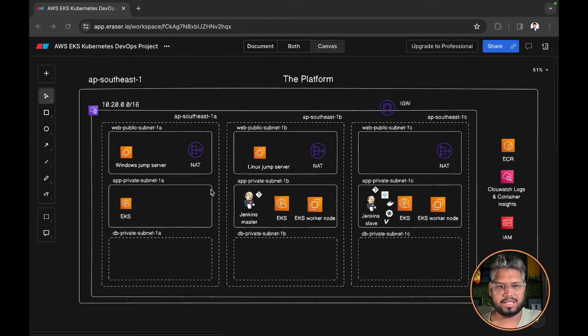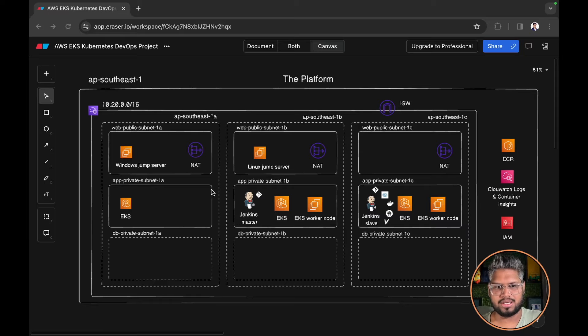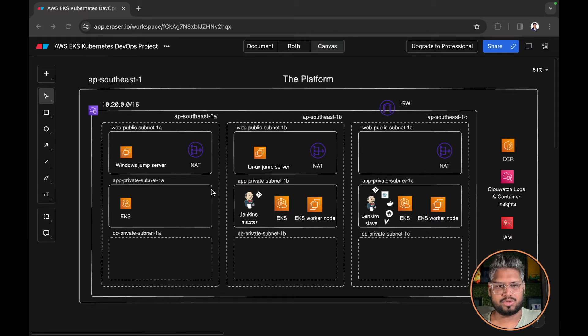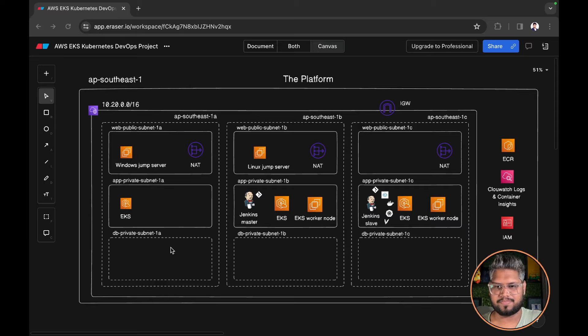Our actual application will be deployed in the app subnet, and everything related to database will be deployed in the database subnets.